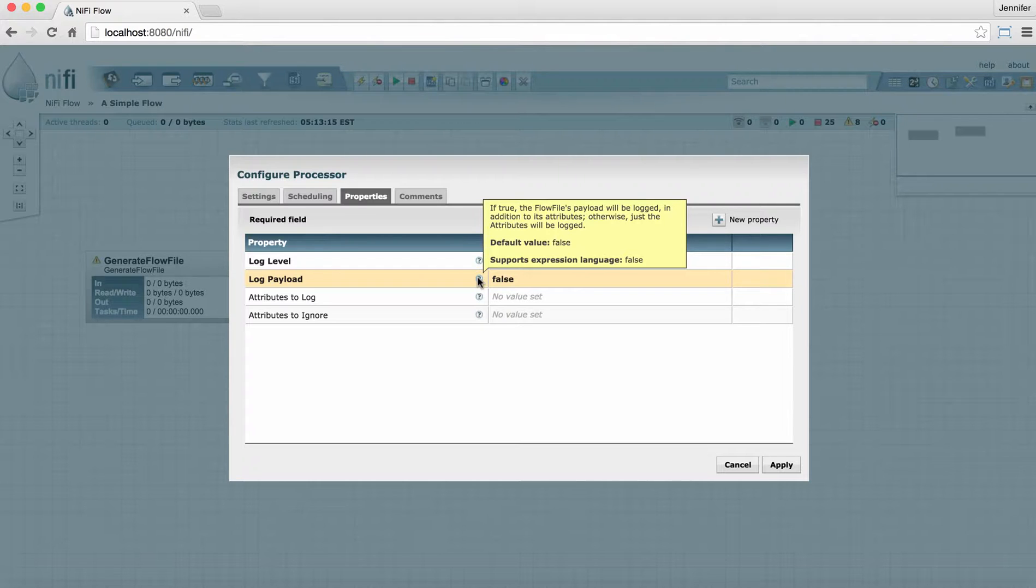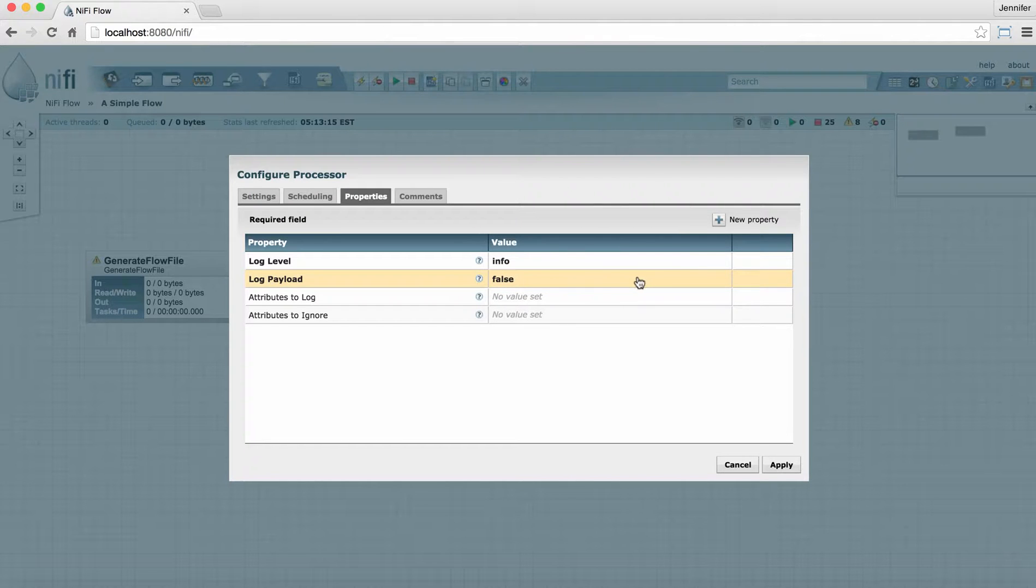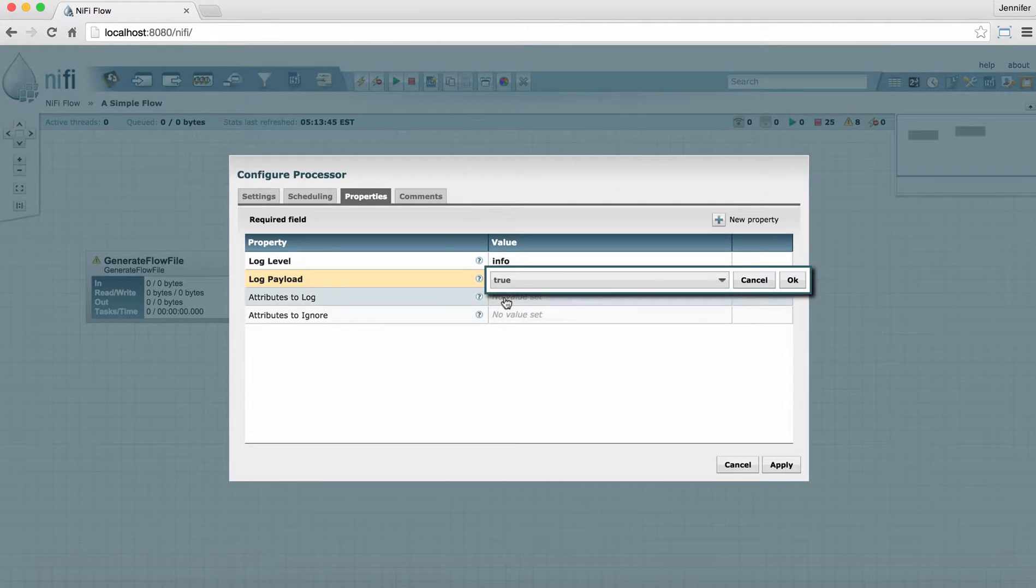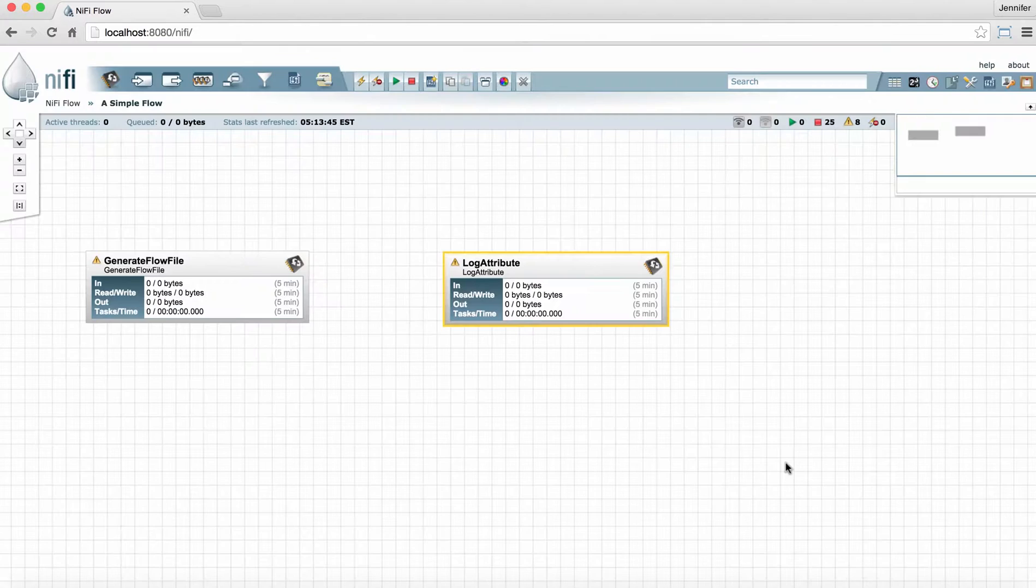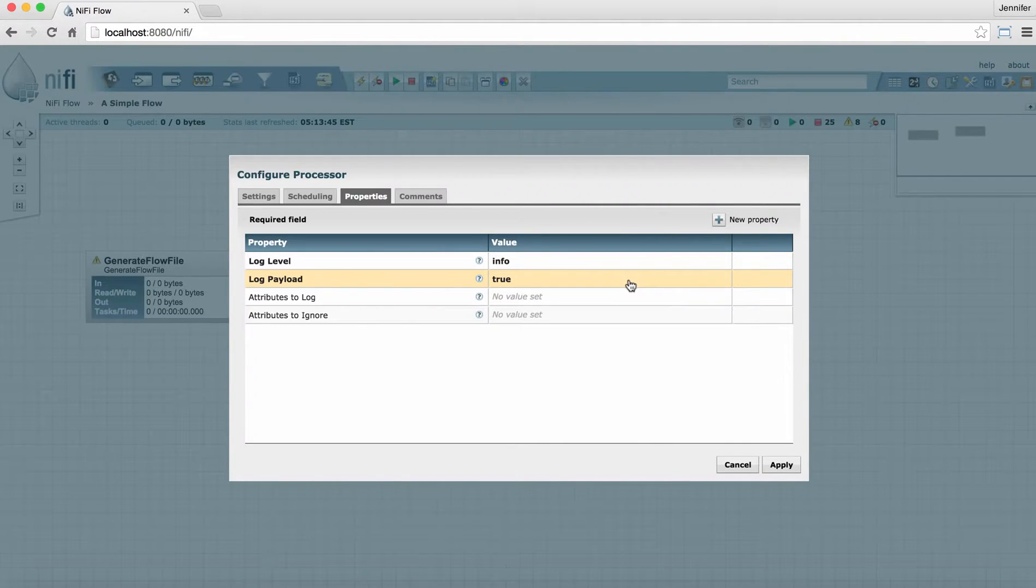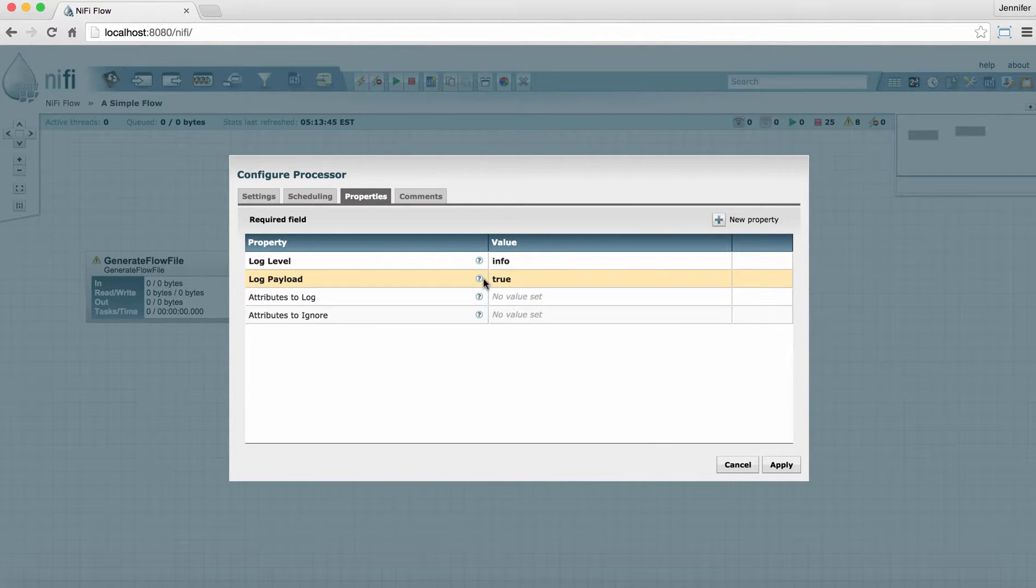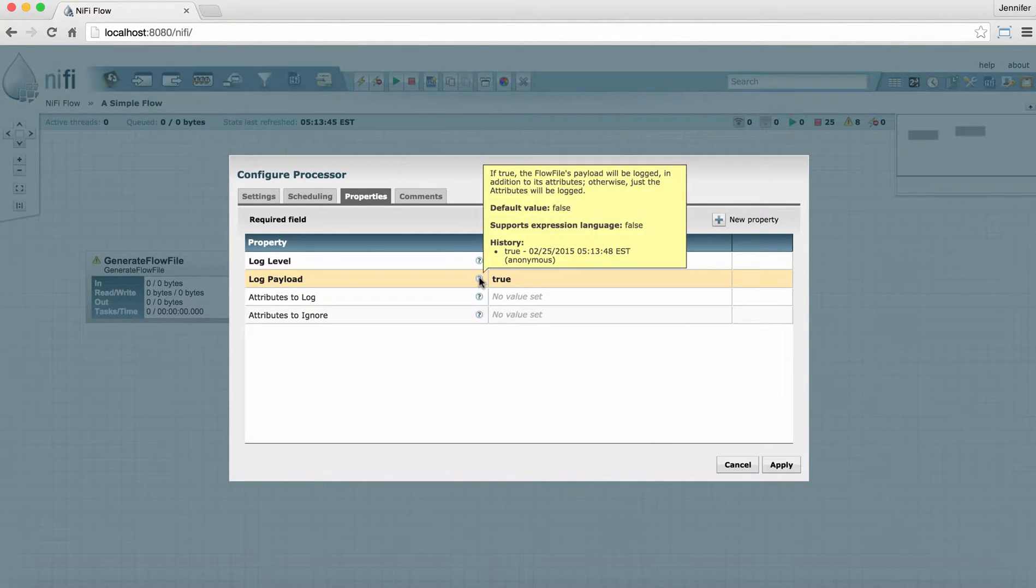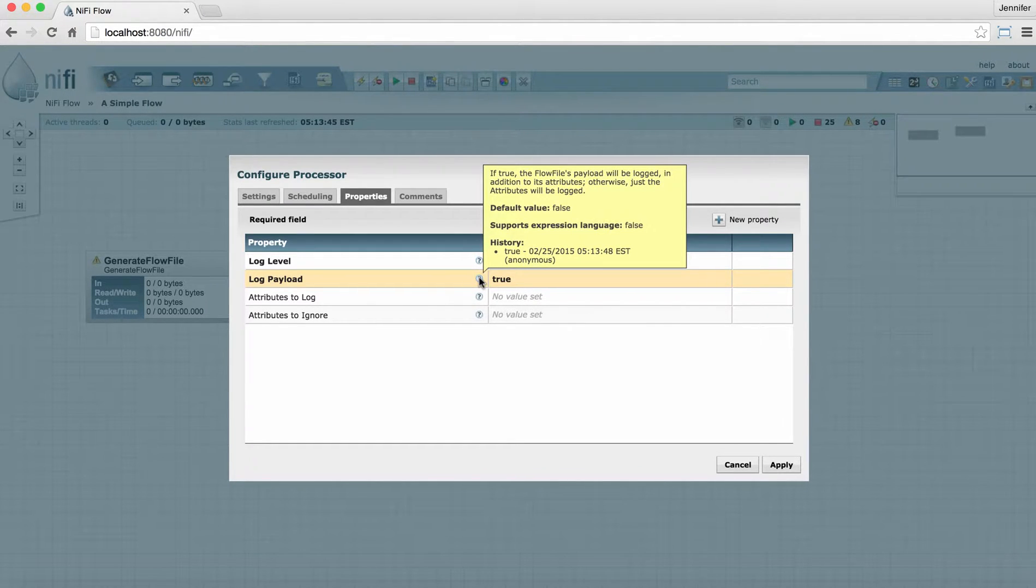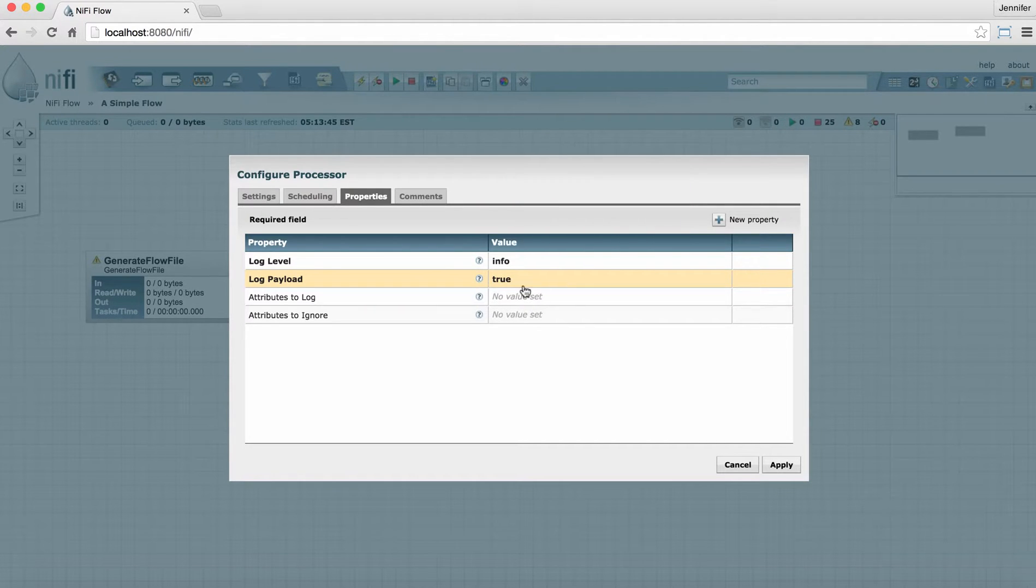Another thing that this will show you is a history of the changes to this property. So, for example, if I change this property from False to True, and click Apply, and then later go back into that processor to configure it again, if I hover over the question mark this time, it actually shows me a history of when that change was made. This can be really useful for troubleshooting or determining when issues may have come up in your flow and why a change might have affected what's going on in your flow.